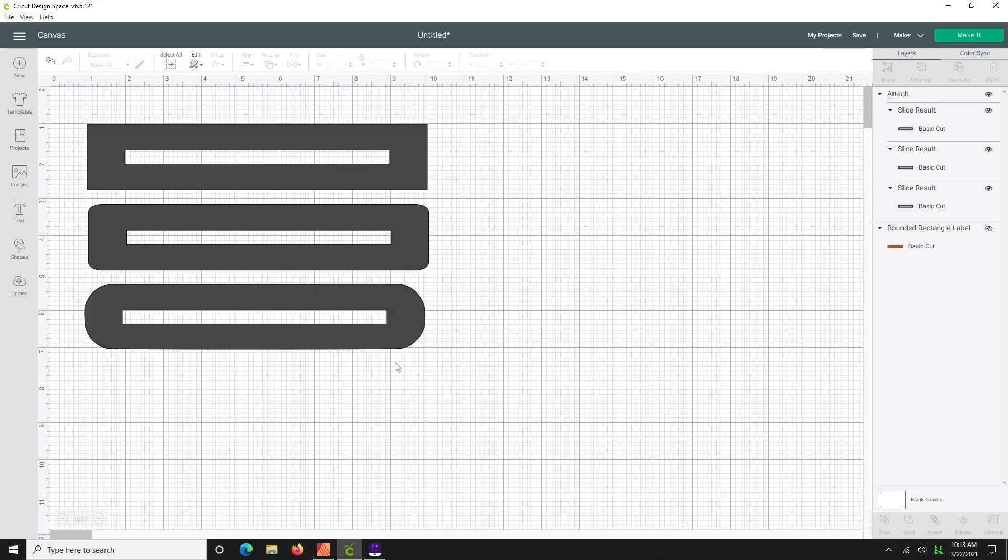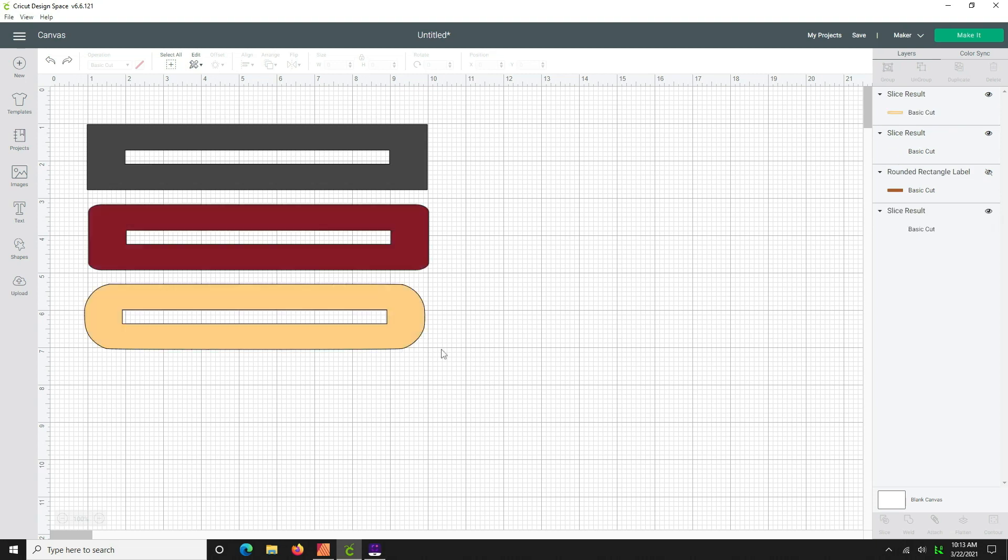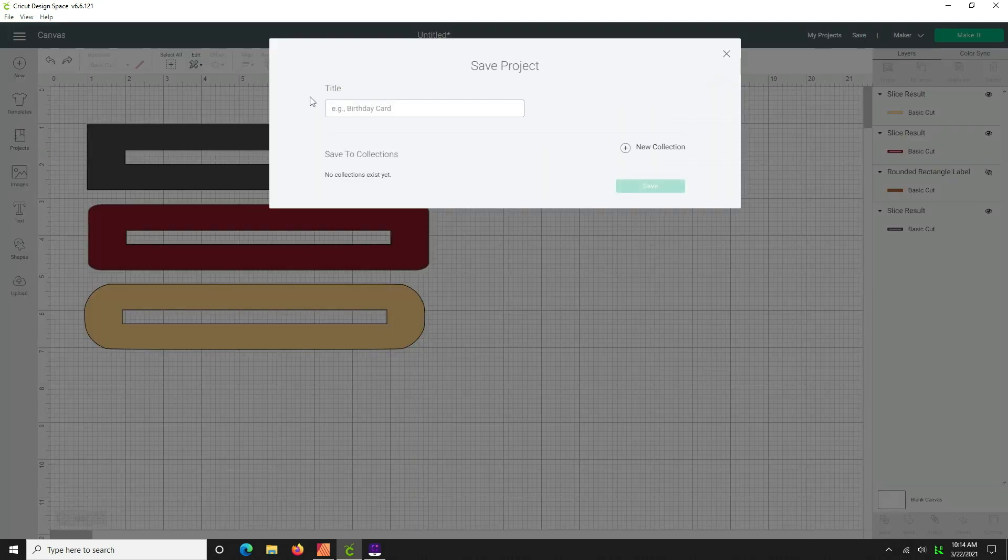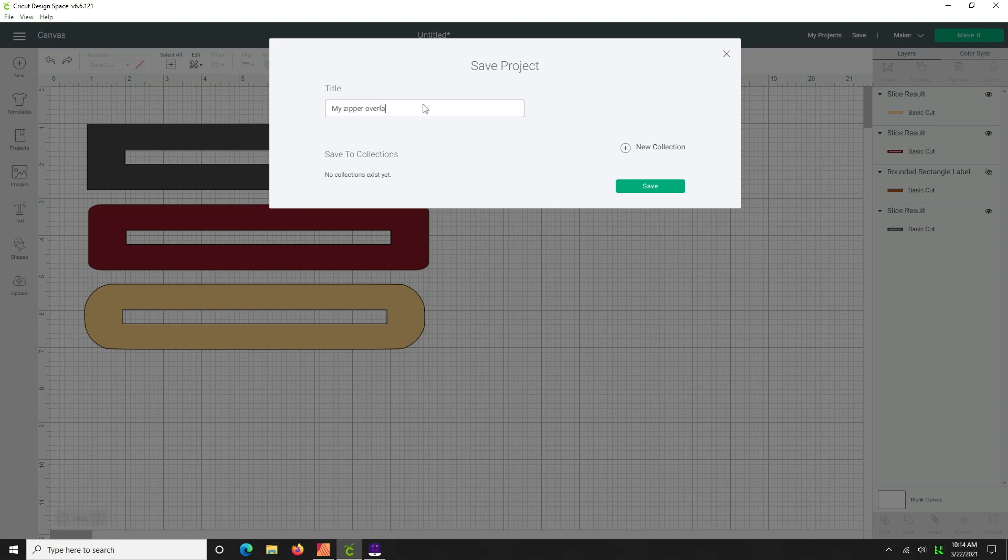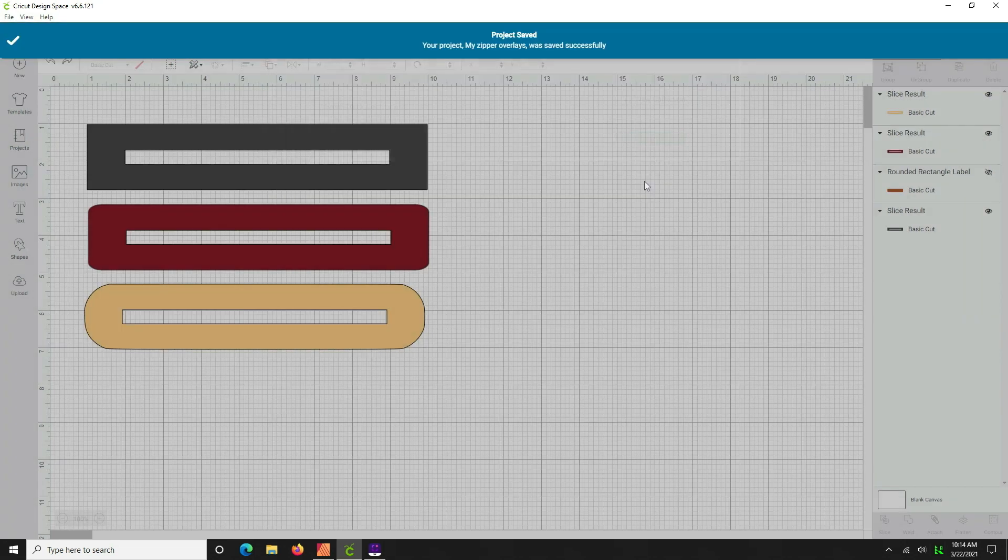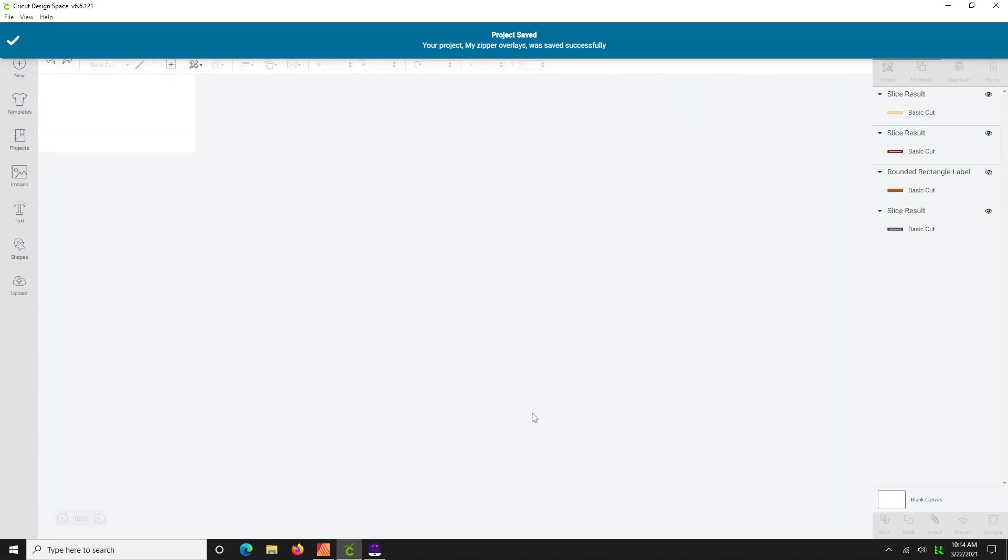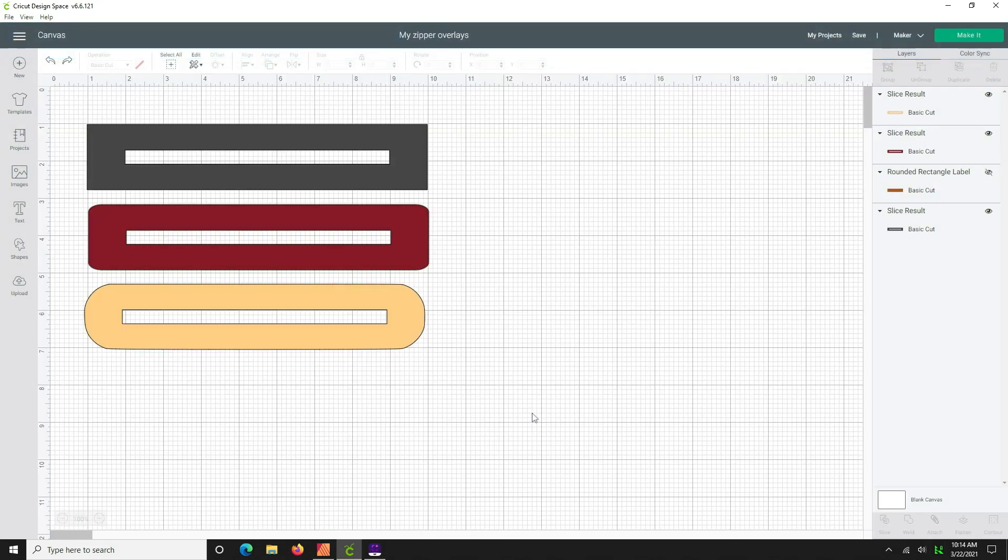And then in the future what you can do is you can hit the Ctrl Z or undo so that you have these separately and you can choose to print them either one at a time or all of them, just by either changing the color so that they print on the same mat, or you can hide them and print them one at a time. So go ahead and save this document. We're going to hit save, we're going to call it our... my zipper overlays.